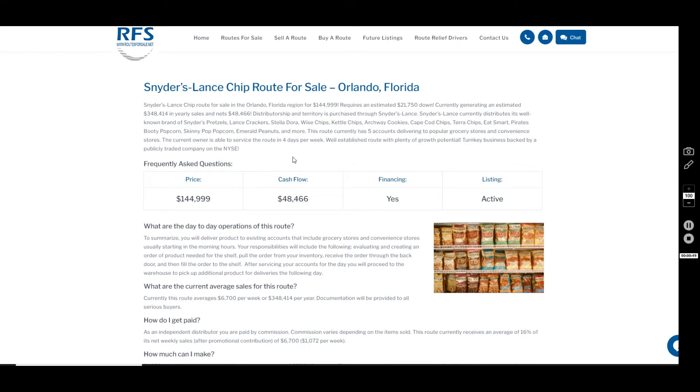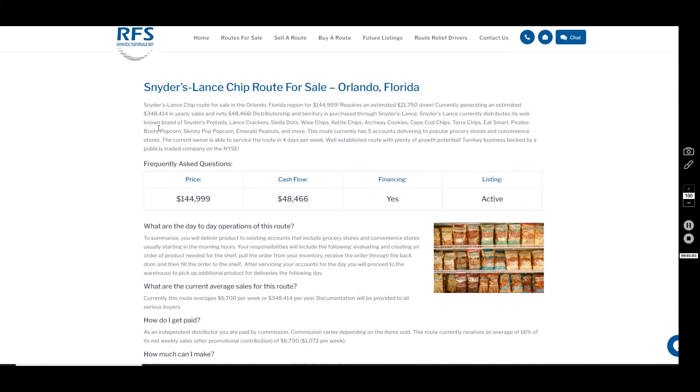You never know where the next one is, but this one's in Orlando and it services five accounts, delivering to grocery stores and convenience stores. We're happy to share that account list with you upon the execution of a non-disclosure agreement. You can reach out to us to sign one through DocuSign if we don't already have one on file for you.